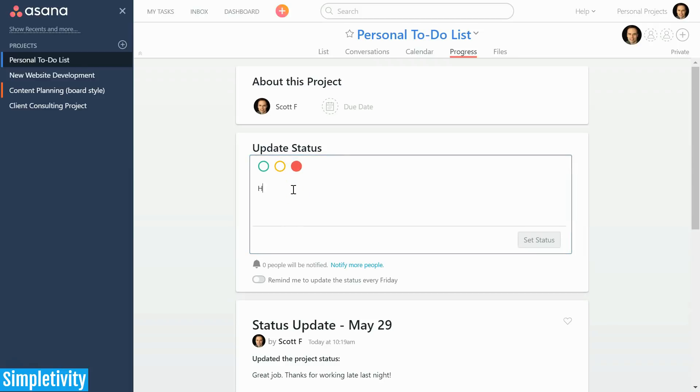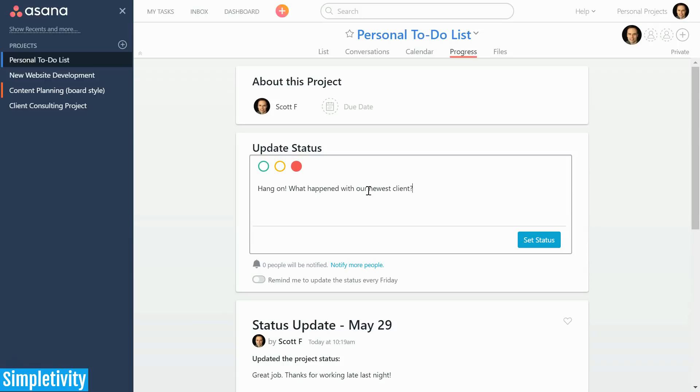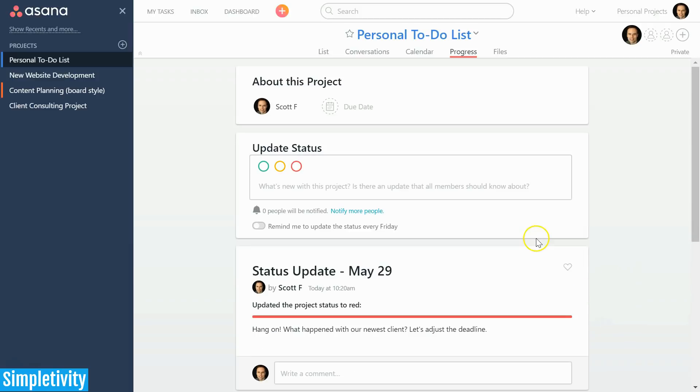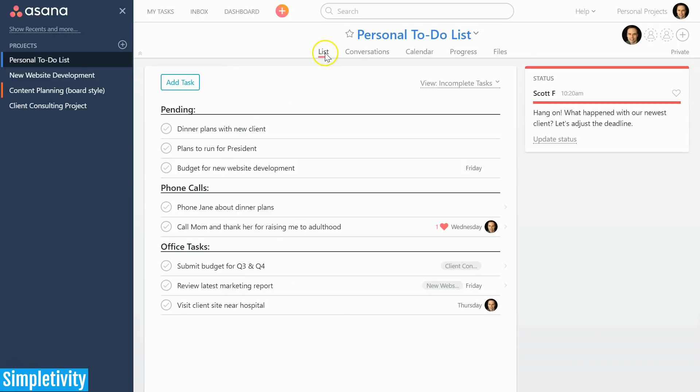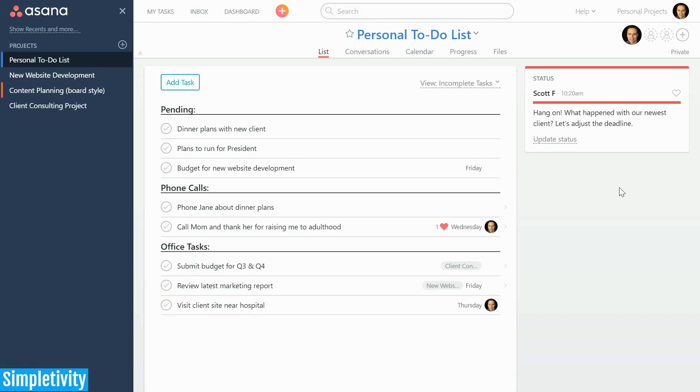Let's use an example where we are going to use the traffic light system. Here I'm going to say red, and I'm going to say, 'What happened with our newest client? Let's adjust the deadline.' I'm going to set that as my status. Remember, I added a color code, so I've got this red label along with it. If I go back to the list view, now I've got a new status update.